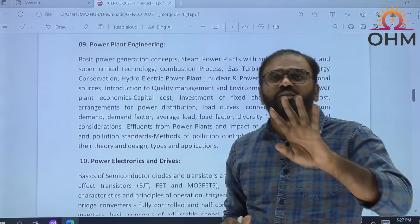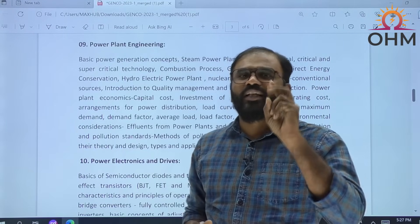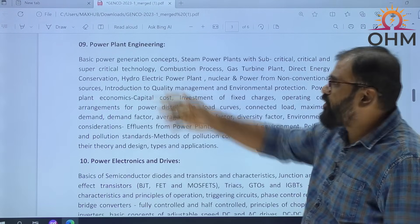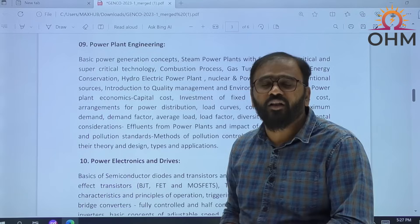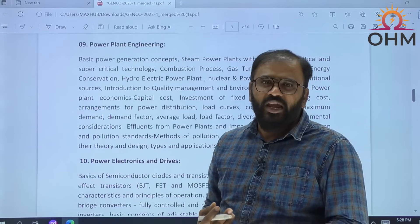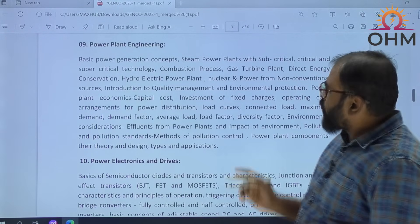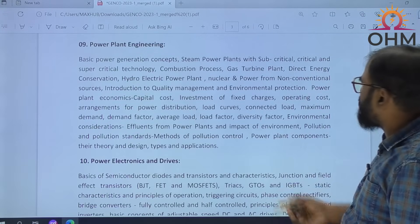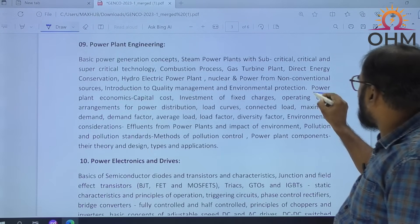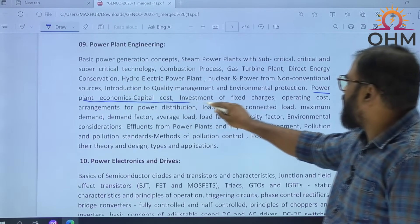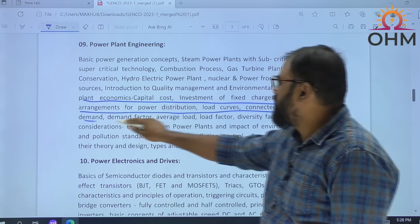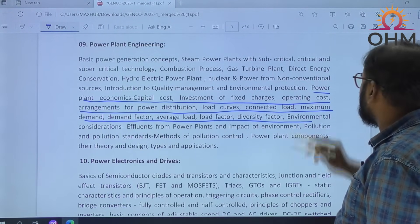Power Plant Engineering has three subtopics. One is Power Generation Concepts — hydro, thermal, nuclear, wind, solar, i.e., conventional and non-conventional energy sources. Apart from that, there is Economic Power Generation, which we already studied. If you really notice, Power Plant Economics is clearly mentioned — Capital Cost, Investment, Fixed Charges, Operating Cost, Load Curve, Connected Load, Maximum Demand, Demand Factor — all these things we have already studied.